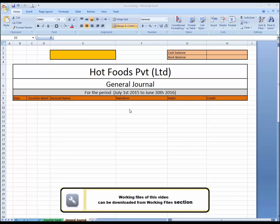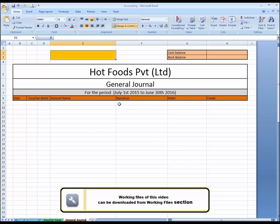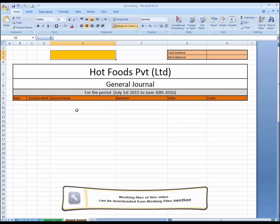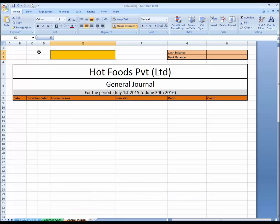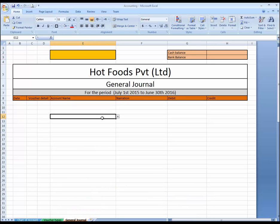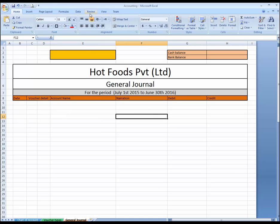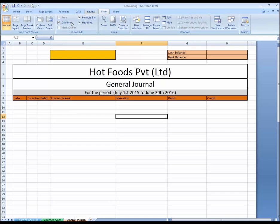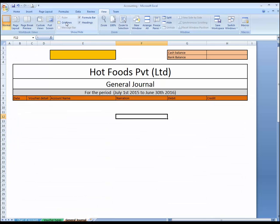This lesson is about conditional formatting and checking the accuracy of accounts. We are on the journal, and I am going to hide these cells. Go to View and hide grid lines.